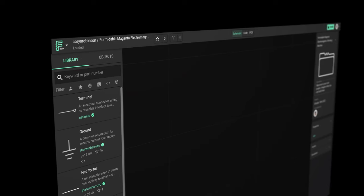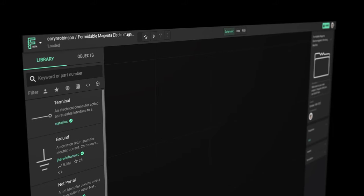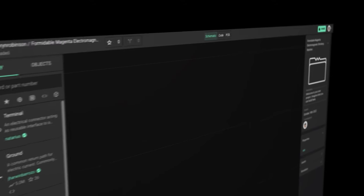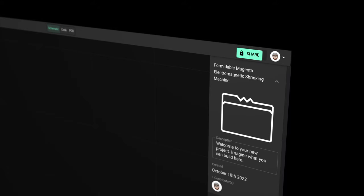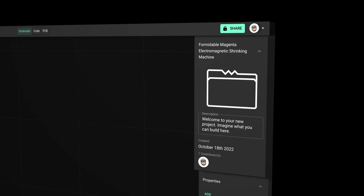At the top is the name of the project which you can change to anything you want. You or others can star or fork this project. In the middle here we have tabs for different design environments. Next we have the share button, which gives you full control over who can see or edit this project.